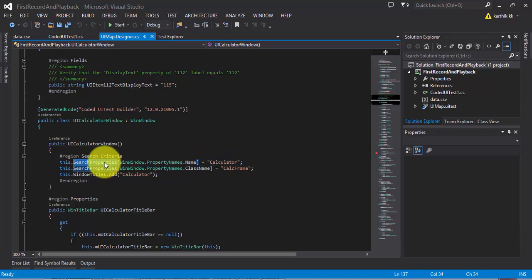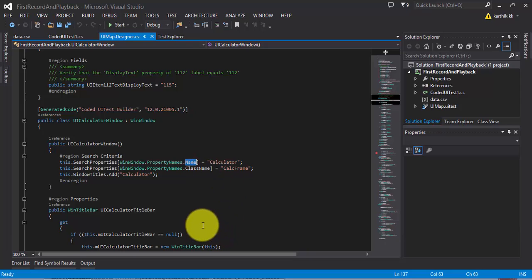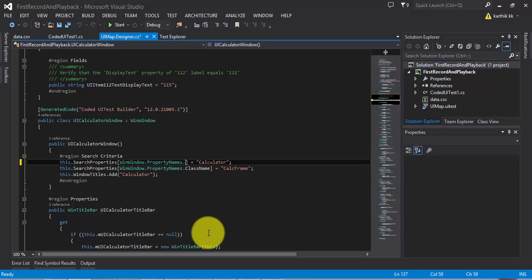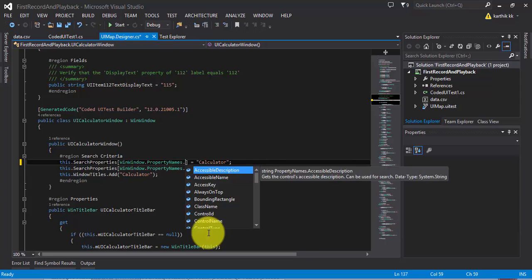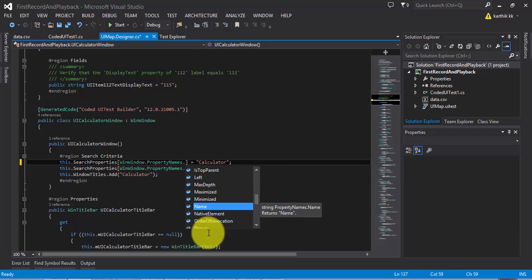The control is identified using its search properties. You can see there are a lot of properties available for one specific control. For example, for WinWindow, if you type dot you can see many other properties available like accessibility name and control names. It will tell you whether you can get a value, set a value, or do both. For the name property, you can both set and get the value. Getting the value from a property will be discussed later in the video series; for now, just keep in mind these are the different properties available in Visual Studio for each and every control.